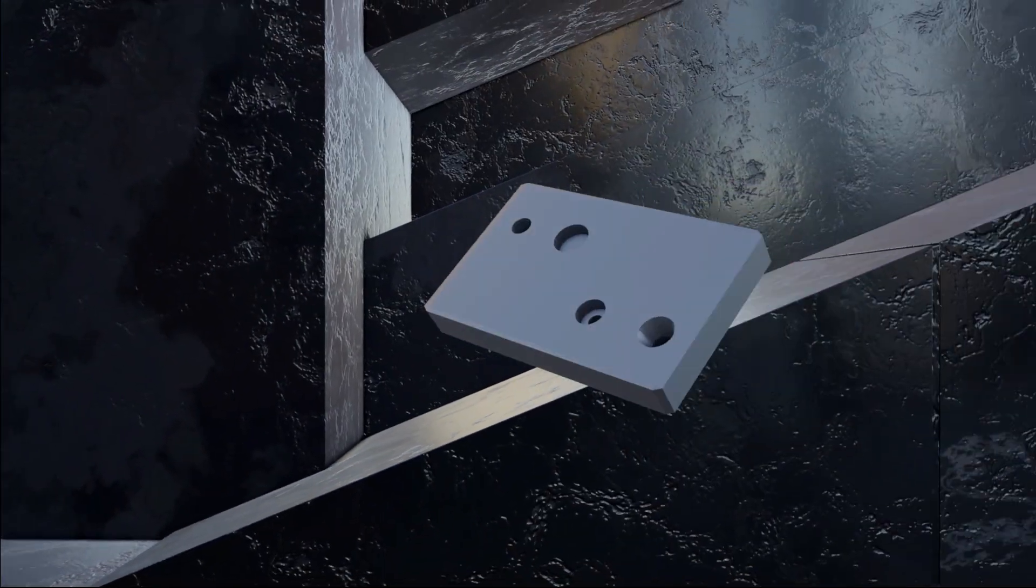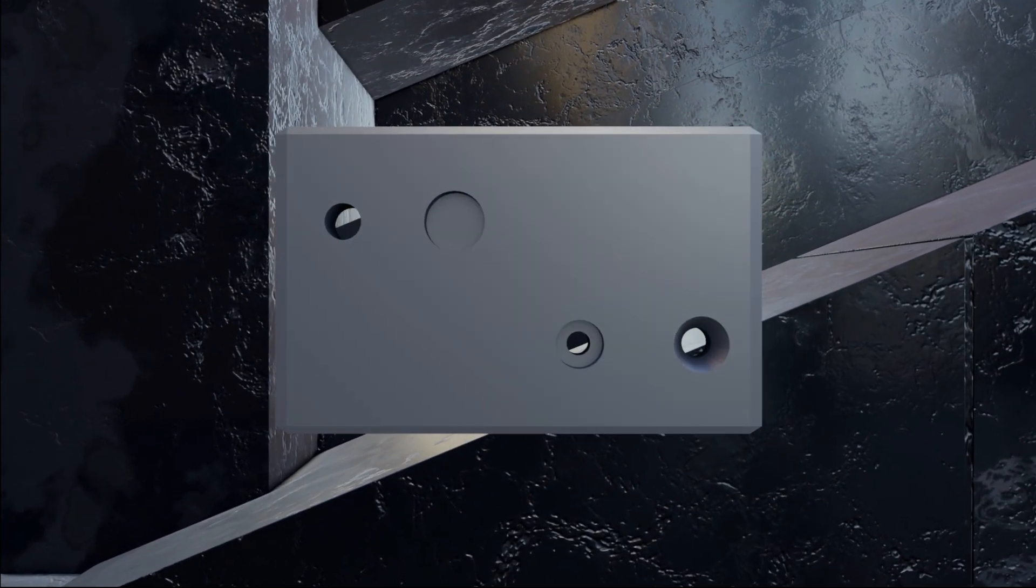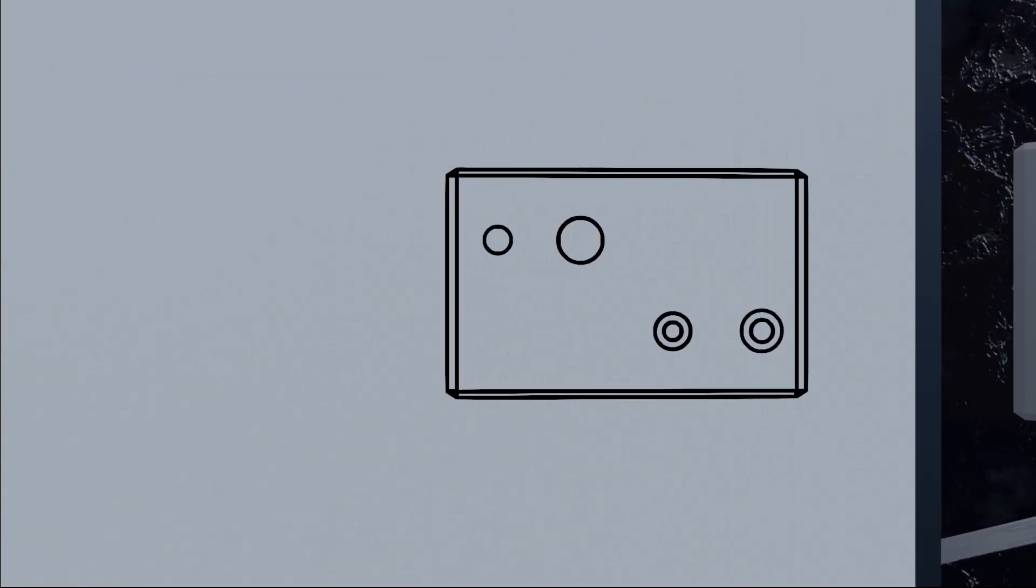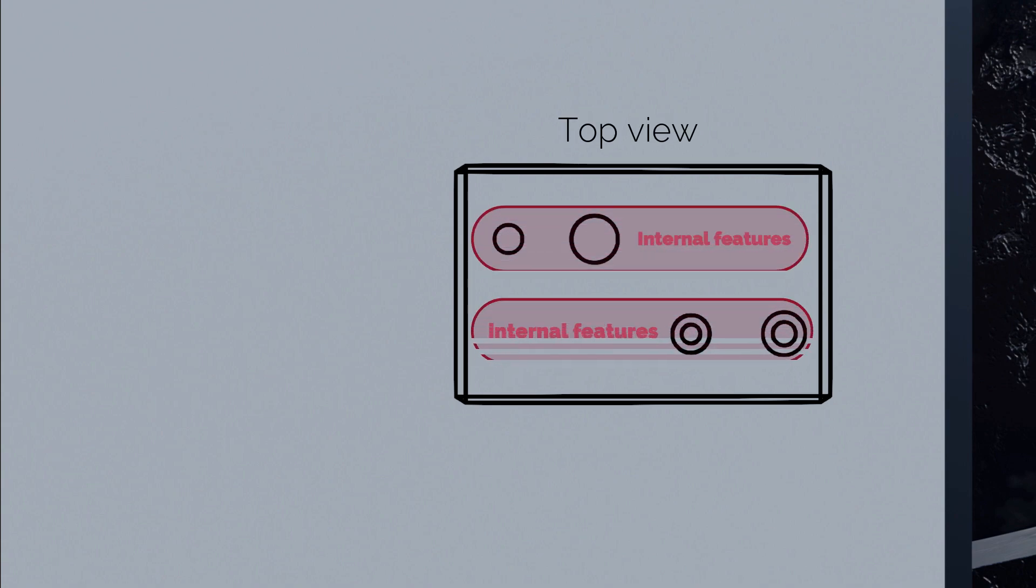Imagine you have a part that looks like that, and you have a top view of this part on a drawing. Now you want to show its internal features in a section view.